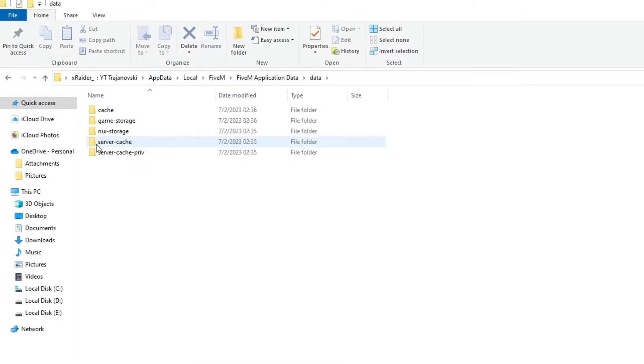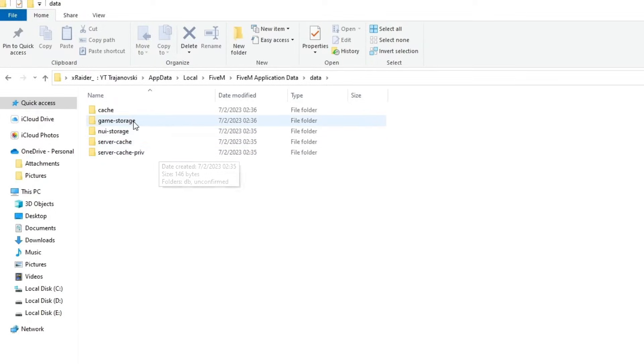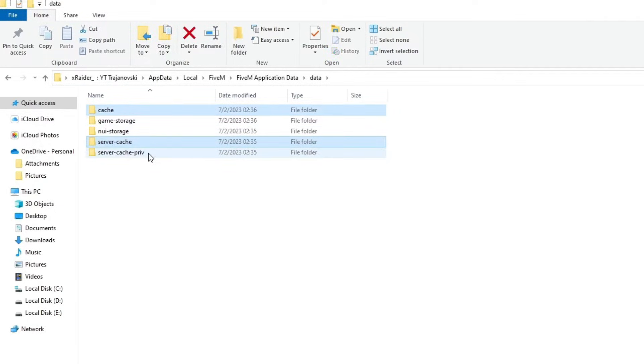You open up the data folder, and then you hold down the Control button on your keyboard and you select the cache, the server cache, and the server cache priv folders.